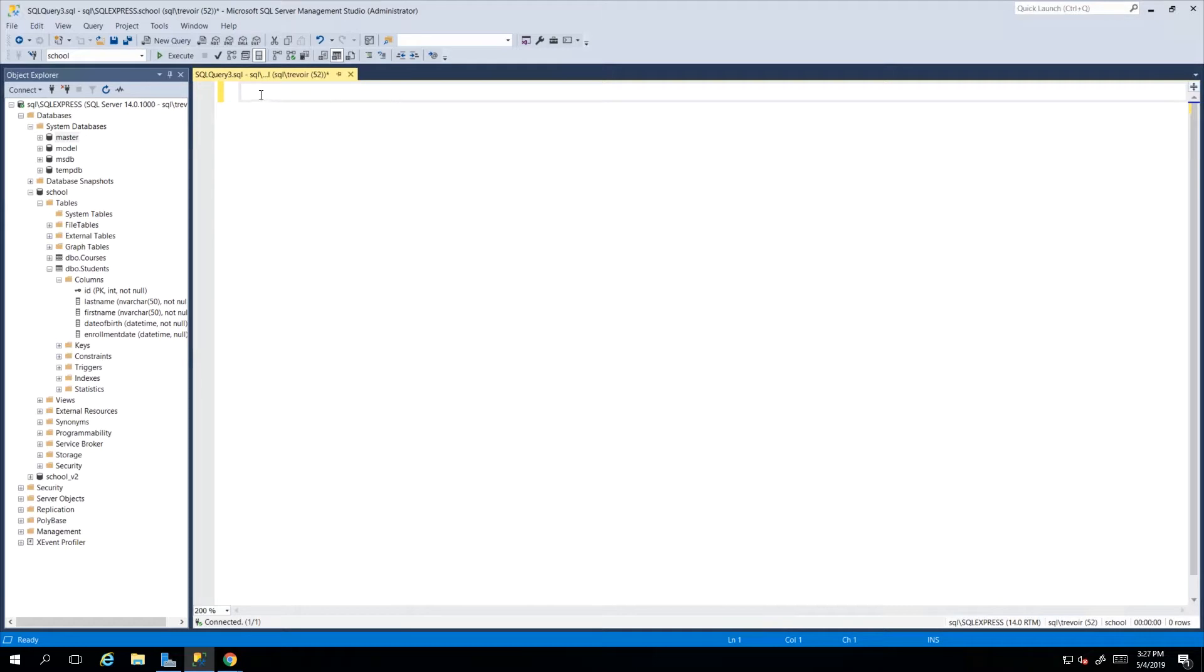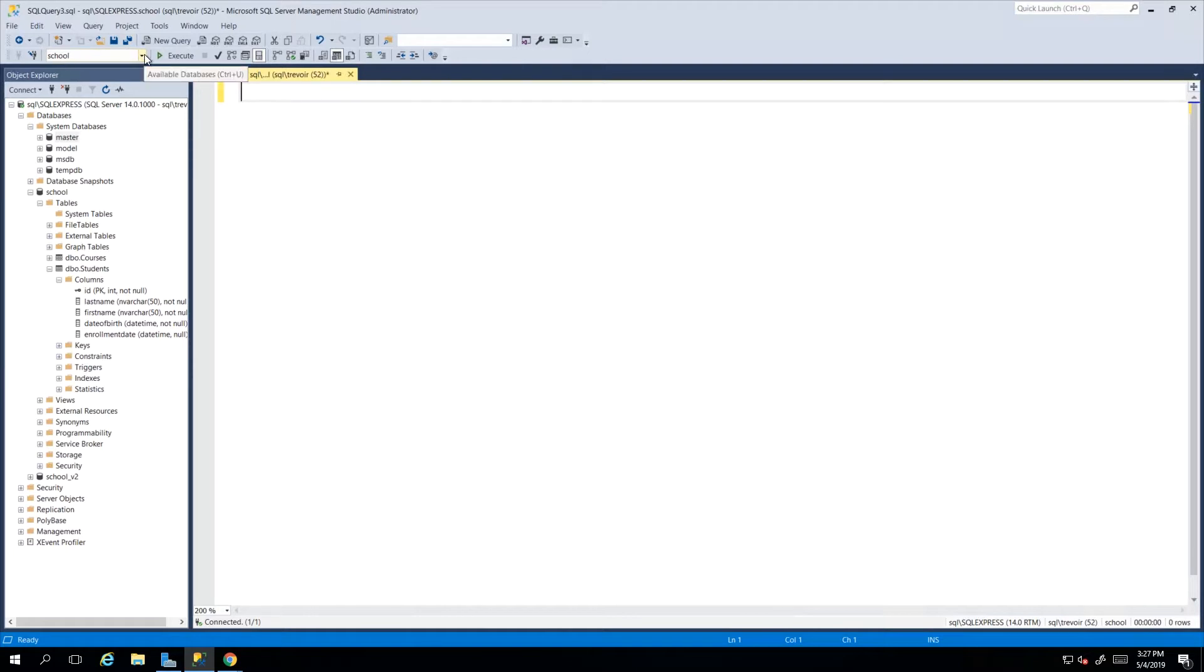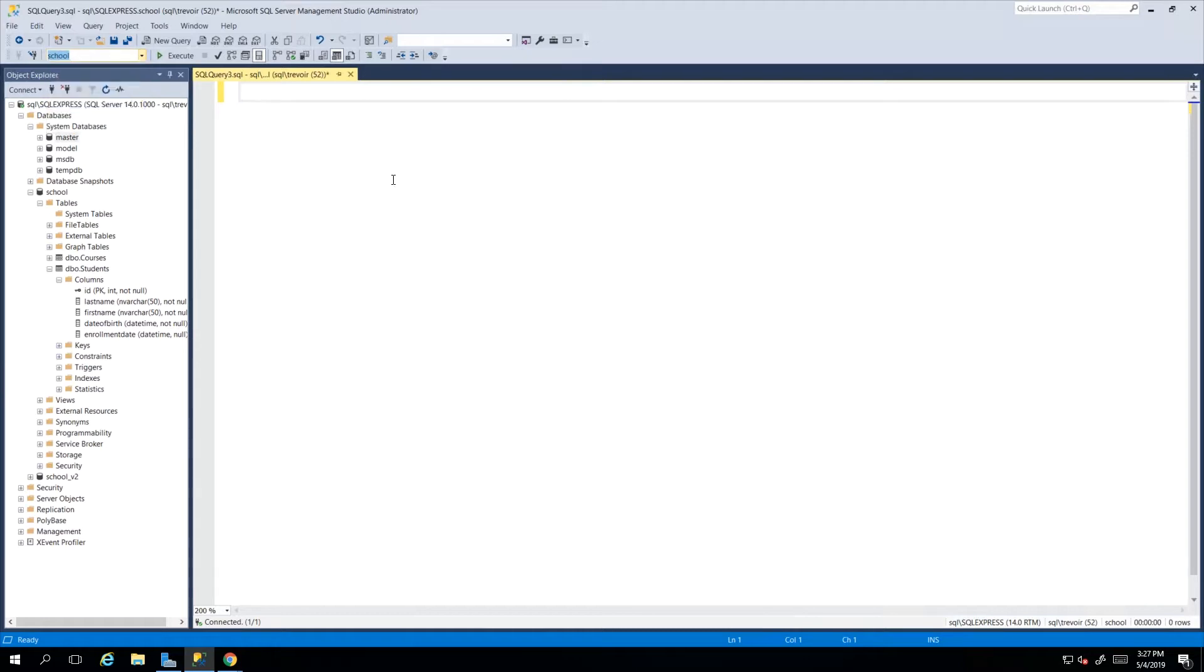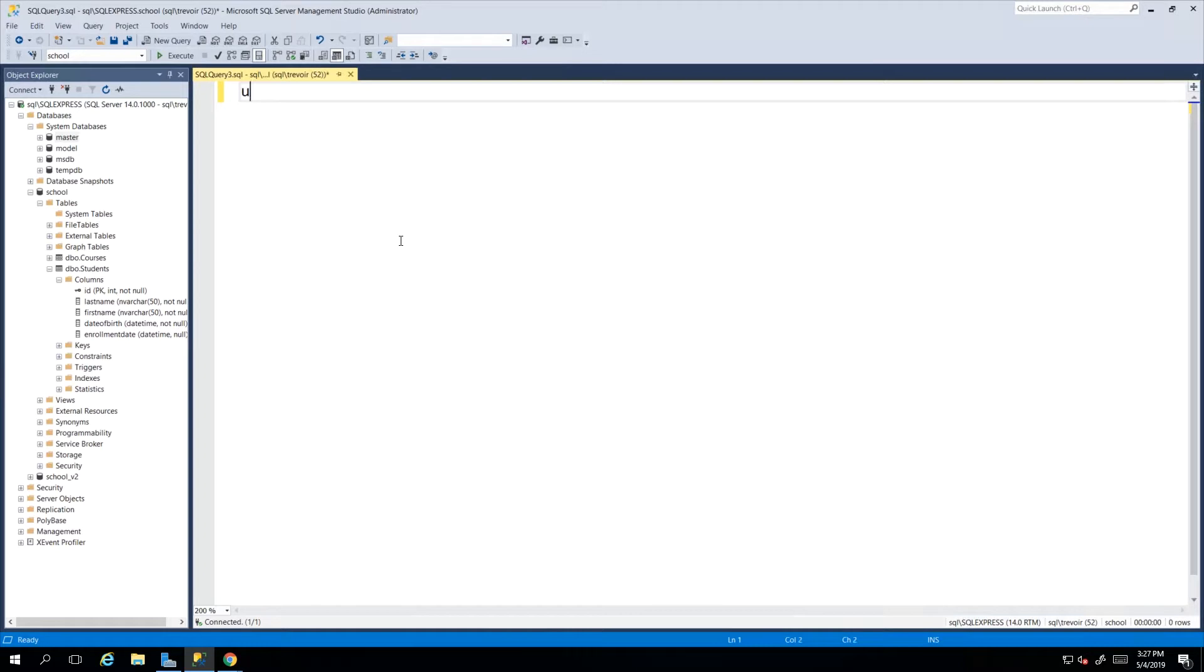You can use either one. Personally I prefer to write USE school because if it goes on another machine and then by default it goes to master, then it knows when the script executes it uses school as opposed to leaving it up to memory to change this when you're about to execute the script. You may end up executing a possibly destructive script against the wrong database, so be mindful of that. But of course for this course I want you to be very versatile so you can use either method.